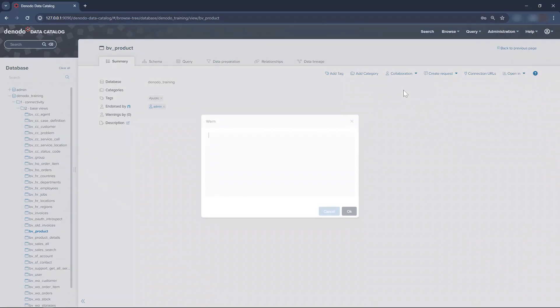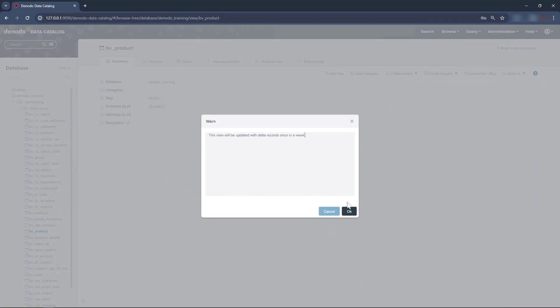We will now add a warning as you can see on the screen. Click OK once done.